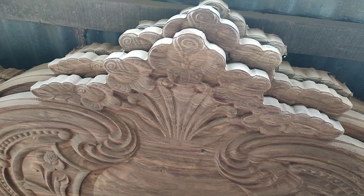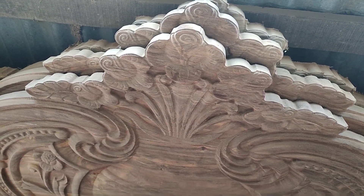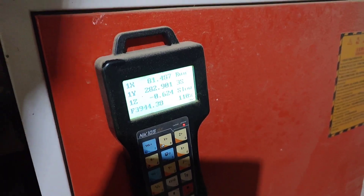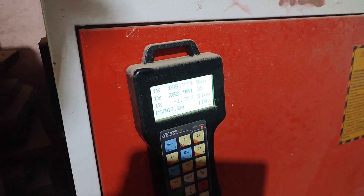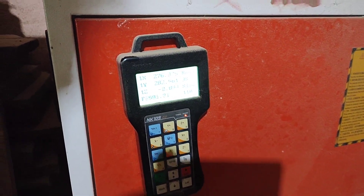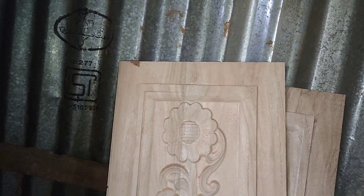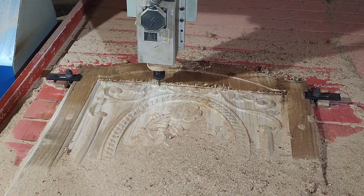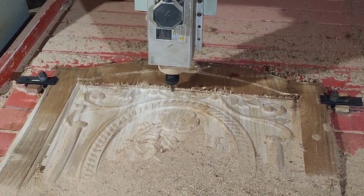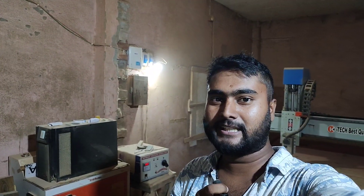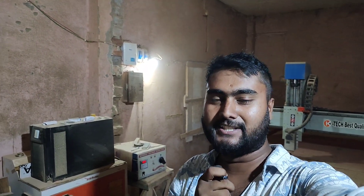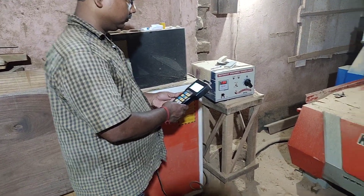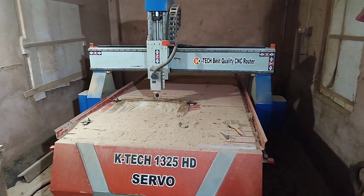This is the design that is done by CNC. This is the machine that is done by CNC.